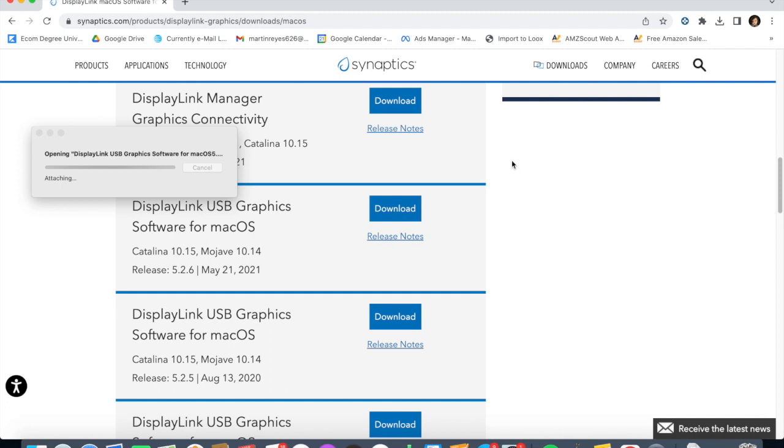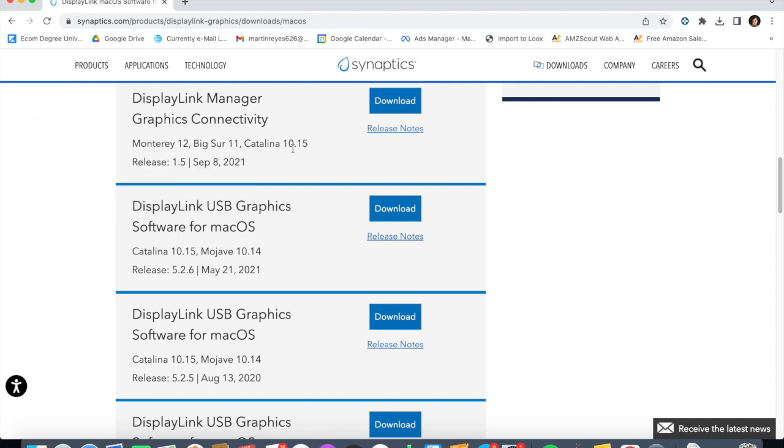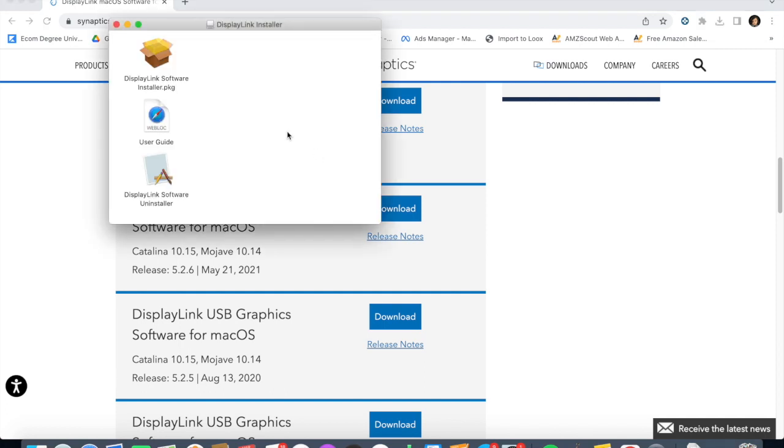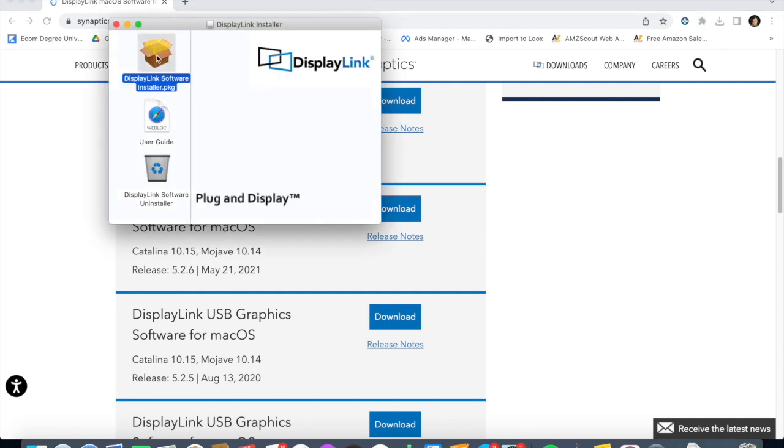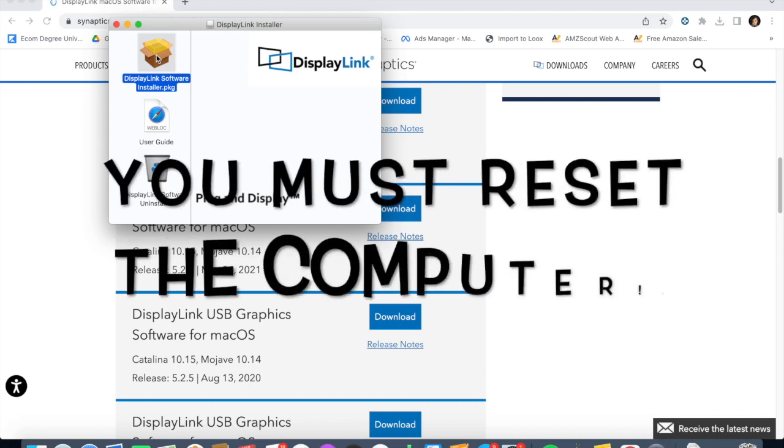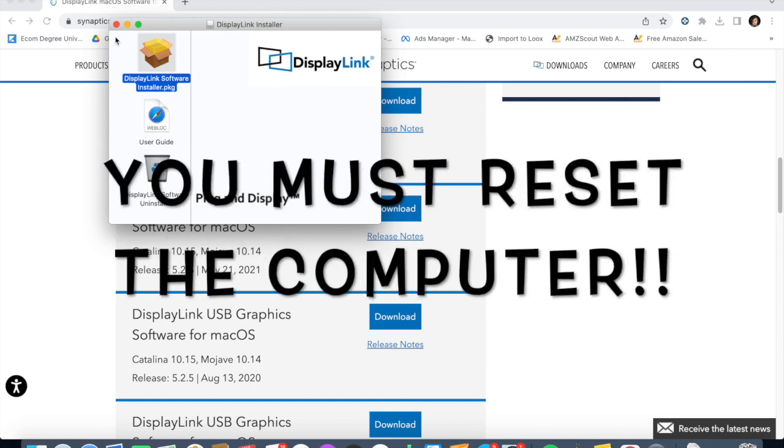You're going to get a download right there. Open it up and it'll pop up the installer software. There it is, open it up.